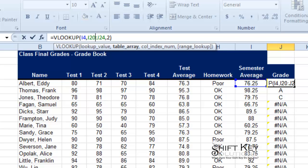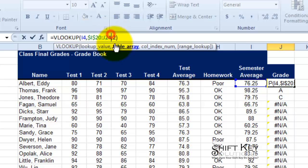If you said that I20 needs to be an absolute reference, well then you were absolutely correct. So I'm going to absolute reference I20, I'm going to absolute reference J24.